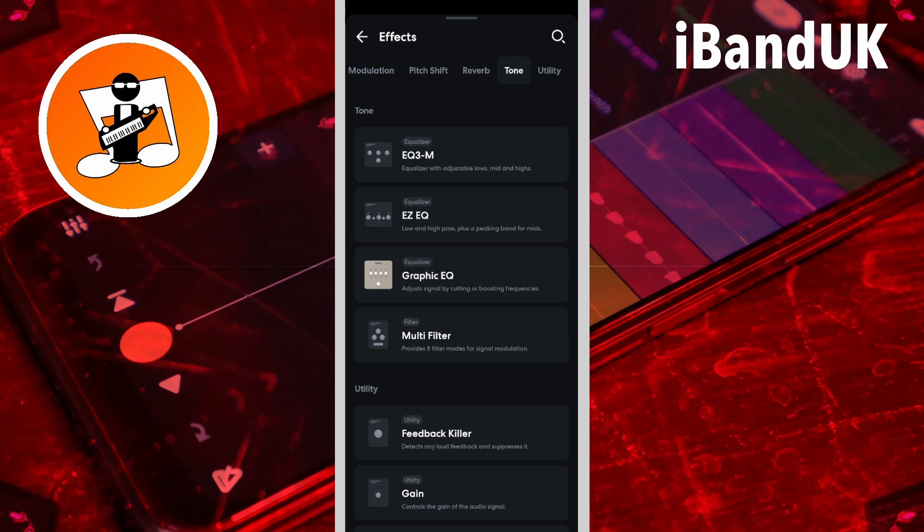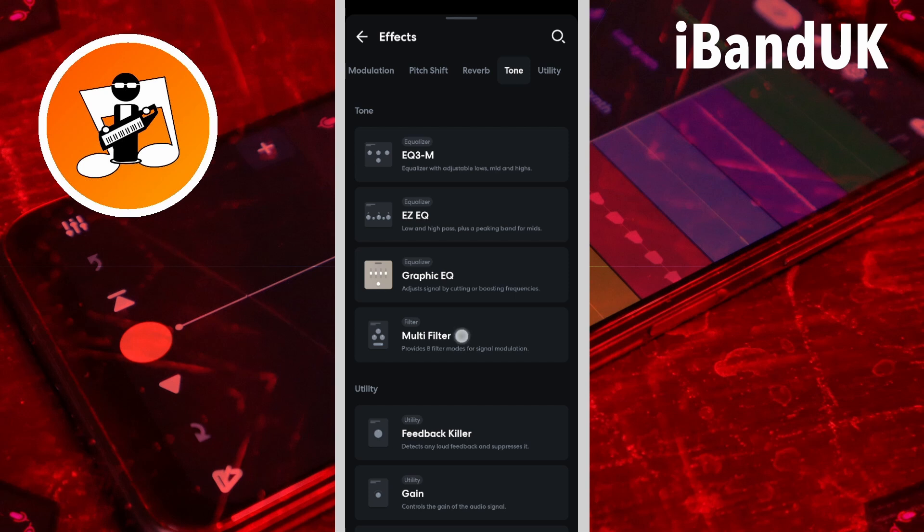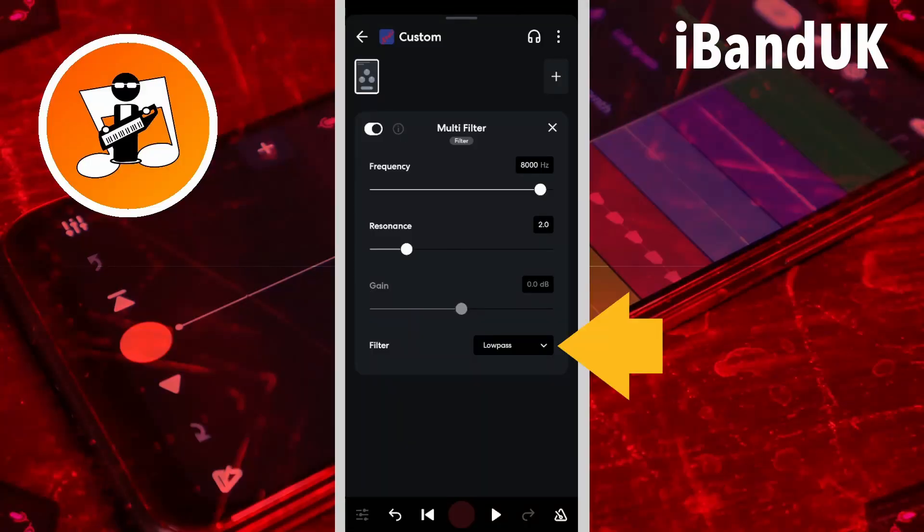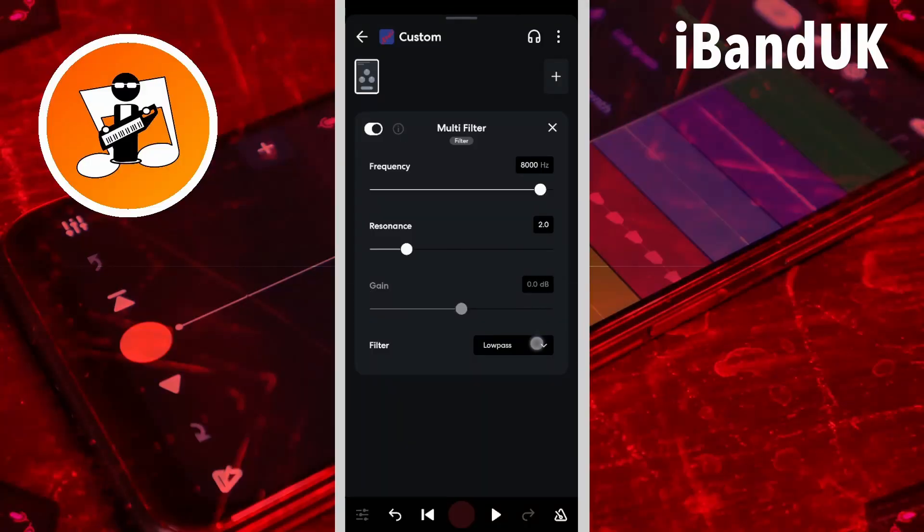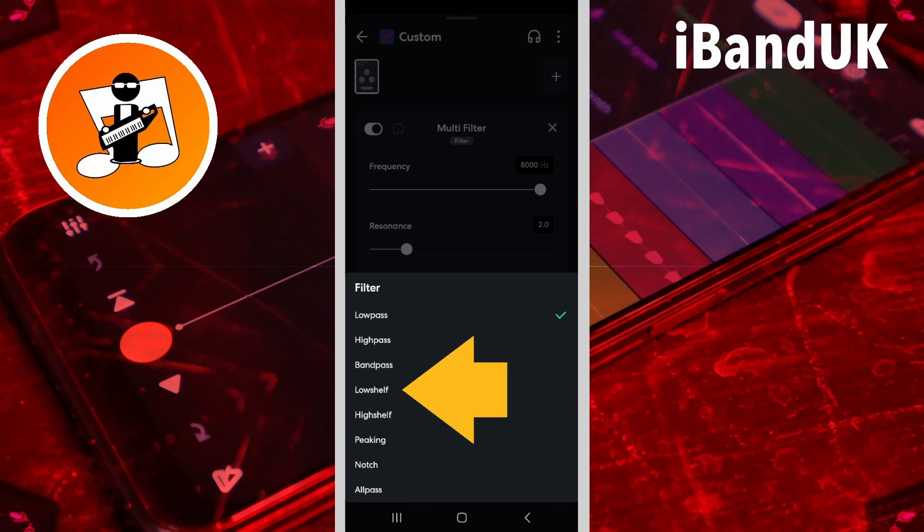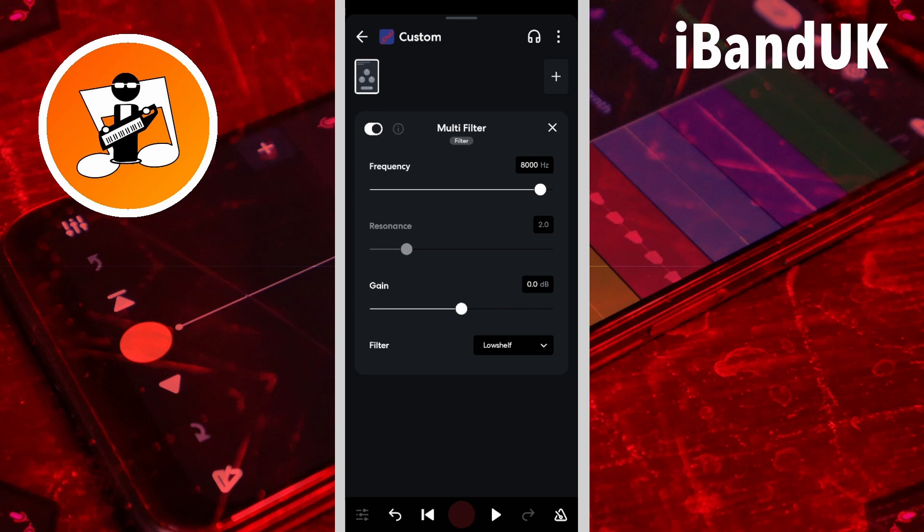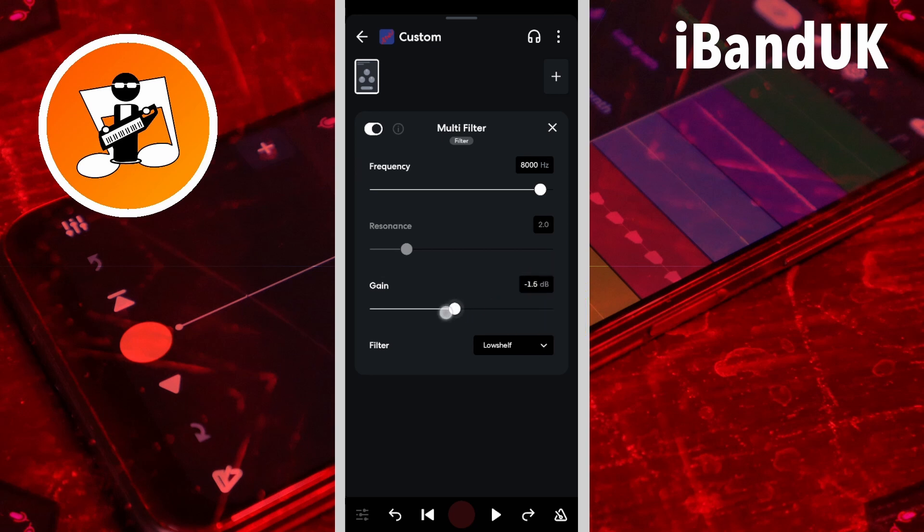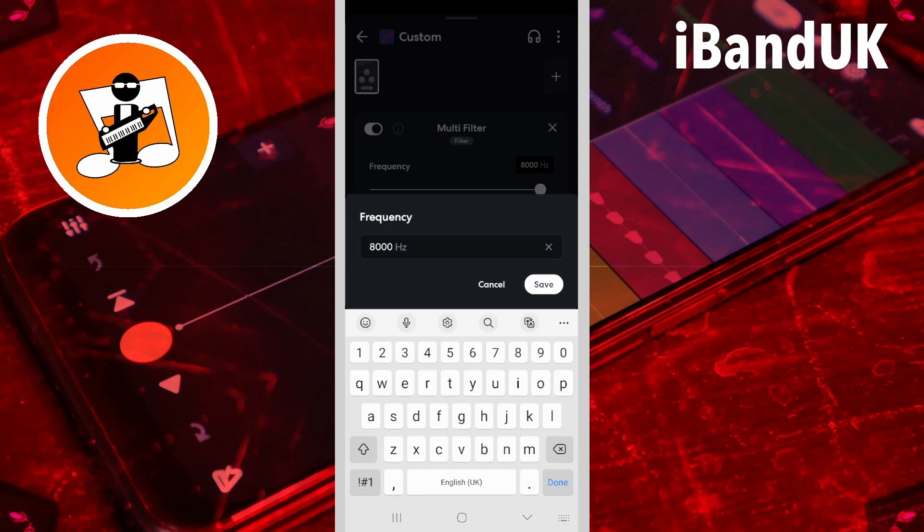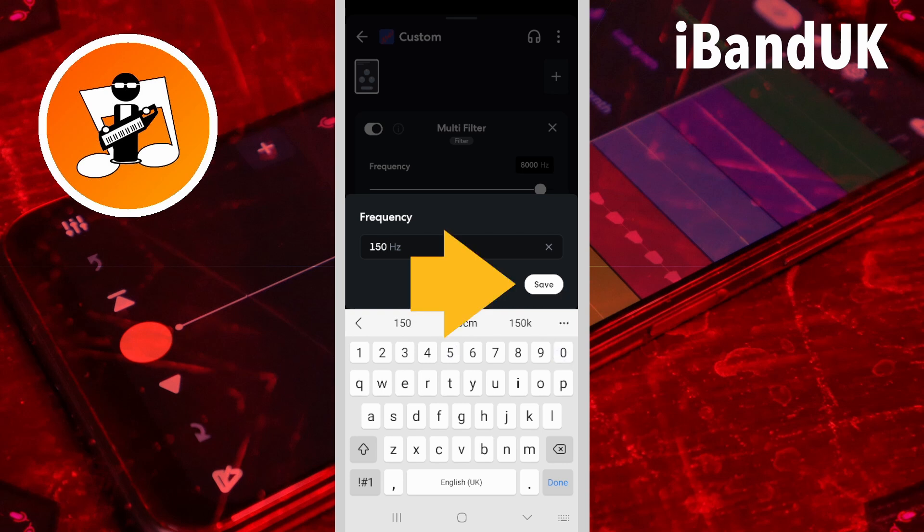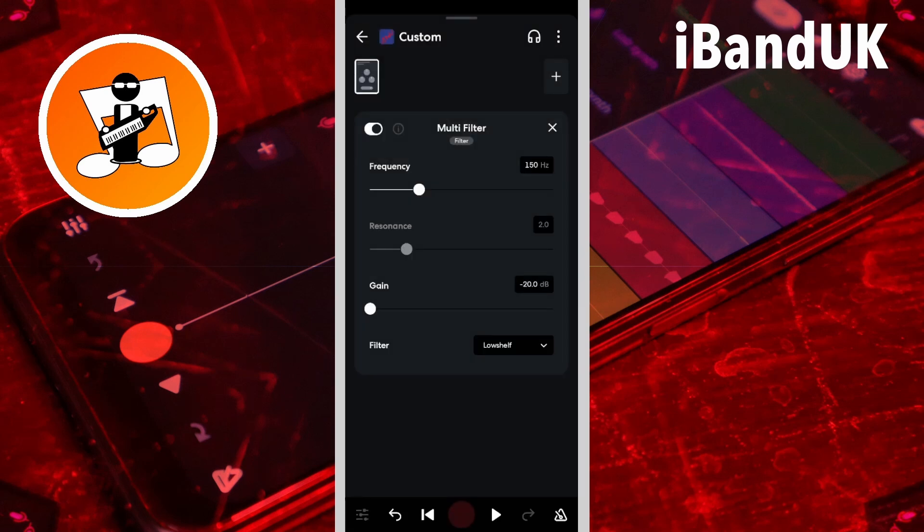Now let's start with the lowest sound frequencies and work up. So tap on the multi-filter. Here we will use the multi-filter to remove low frequency hum and room noise that can be picked up by your microphone. Tap on the filter drop list and tap on low shelf. Now drag the dot on the gain slider all the way to the left, then tap on the frequency text box. Should still say between 100 and 150.